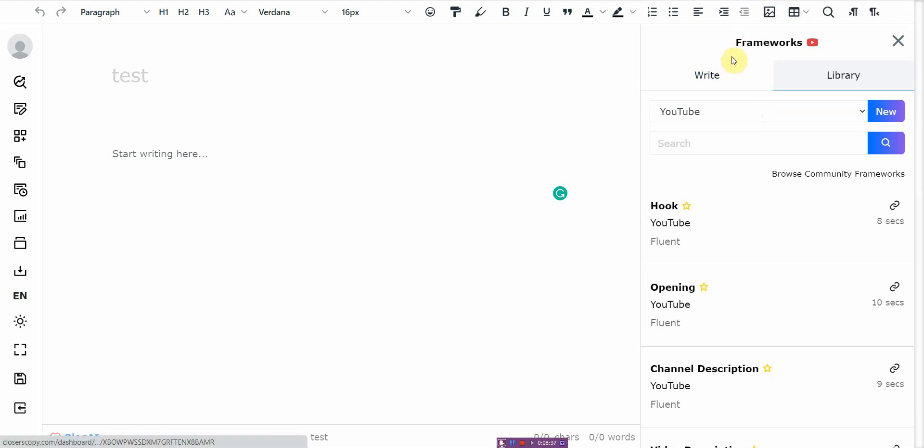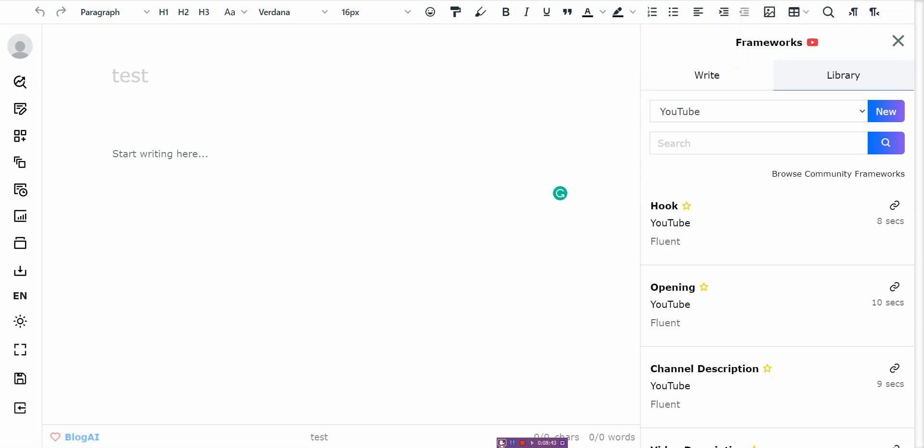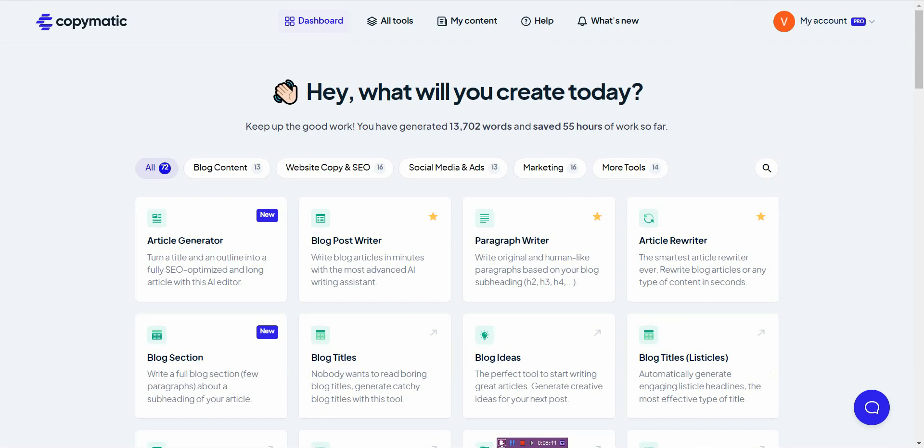But I'll leave a link to all these in the description below. If you're interested in that, you can go ahead and check it out. If you're asking for what's the best output real quick for the unlimited AI content writing tool, the best output would have to be CopyMatic.